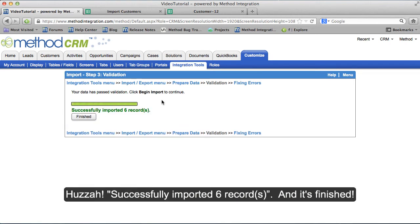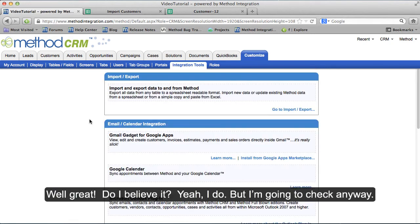Huzzah! Successfully imported six records and it's finished. Do I believe it? Yeah, I do, but I'm going to check anyway.